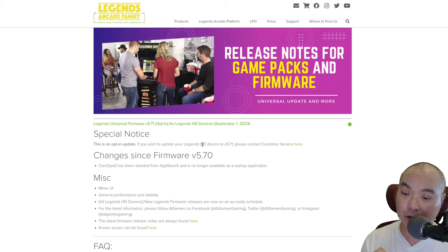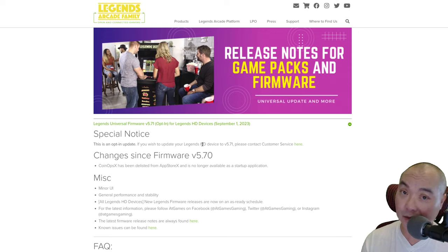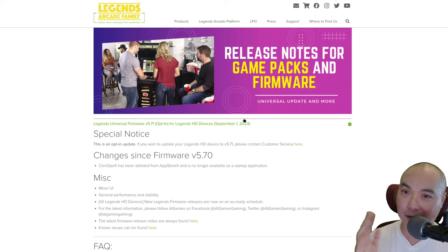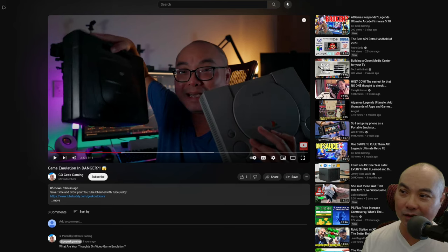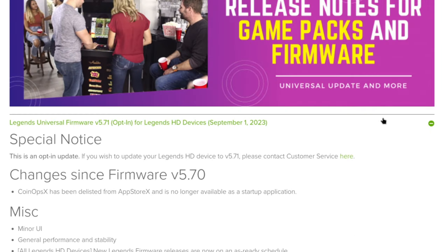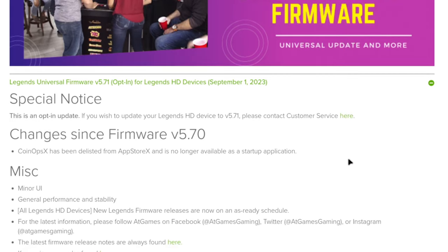With this release is something that is really disturbing, and honestly this is bad news in a lot of ways. I can't believe I just made this video talking about how game emulation is in danger, and here's a really good example of that. The changes they made since 5.70 is that CoinOps X has been delisted from the app store.